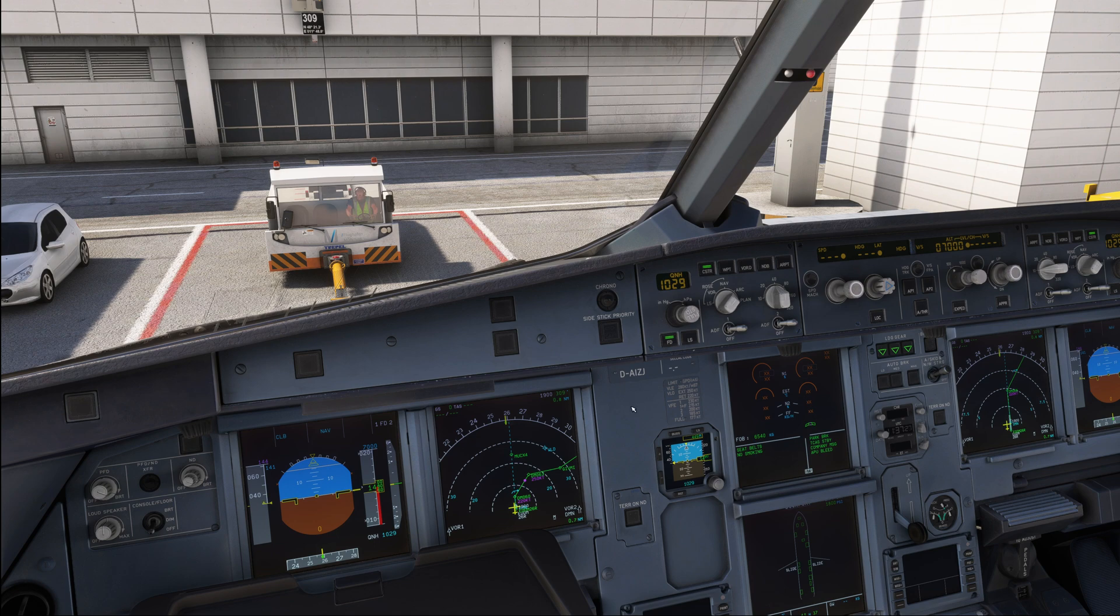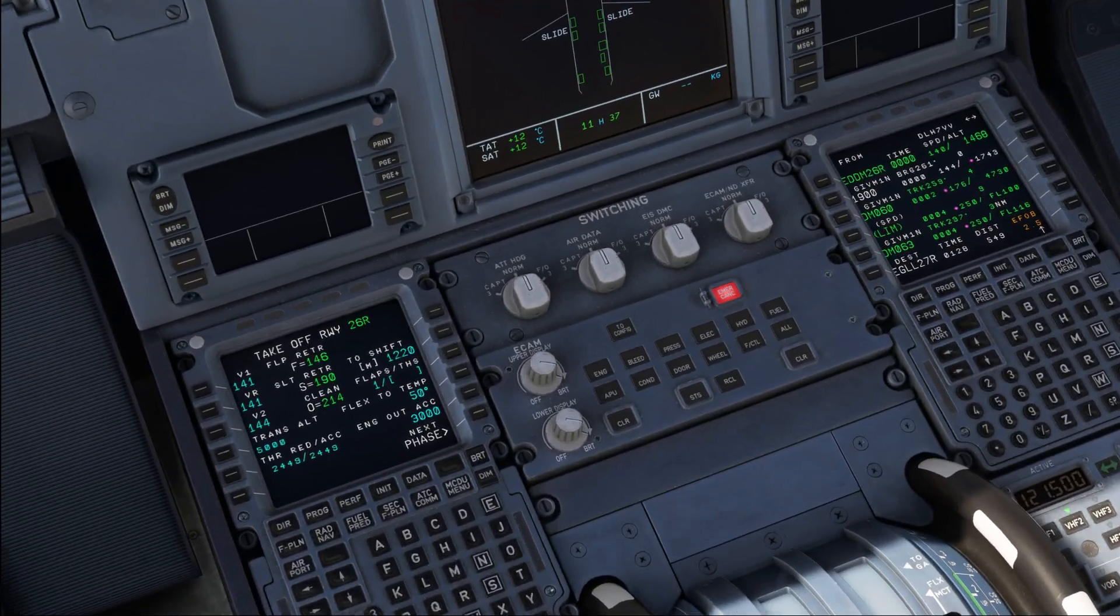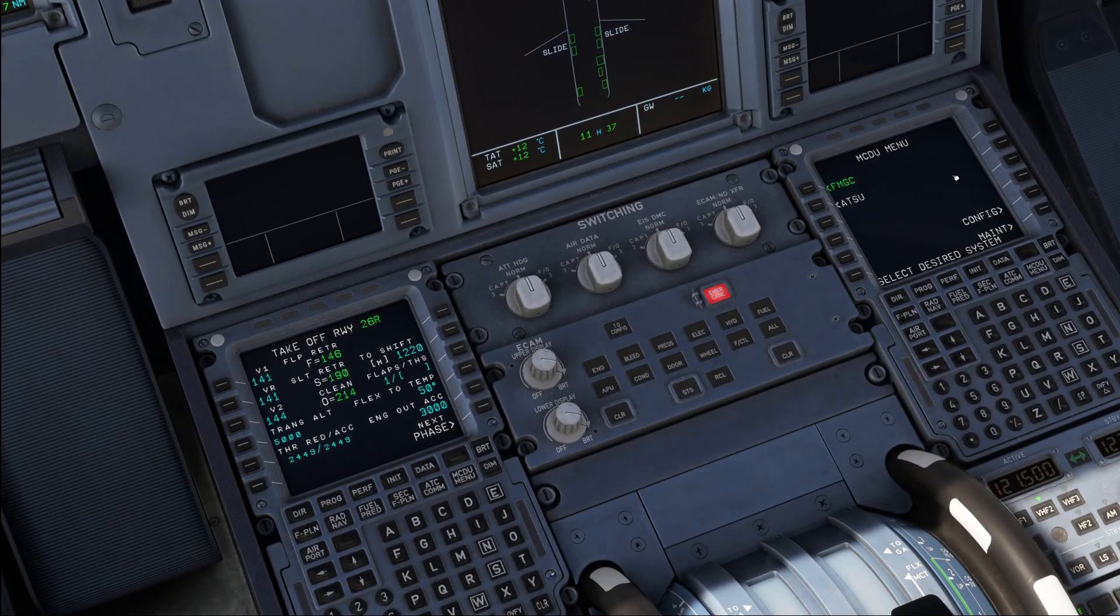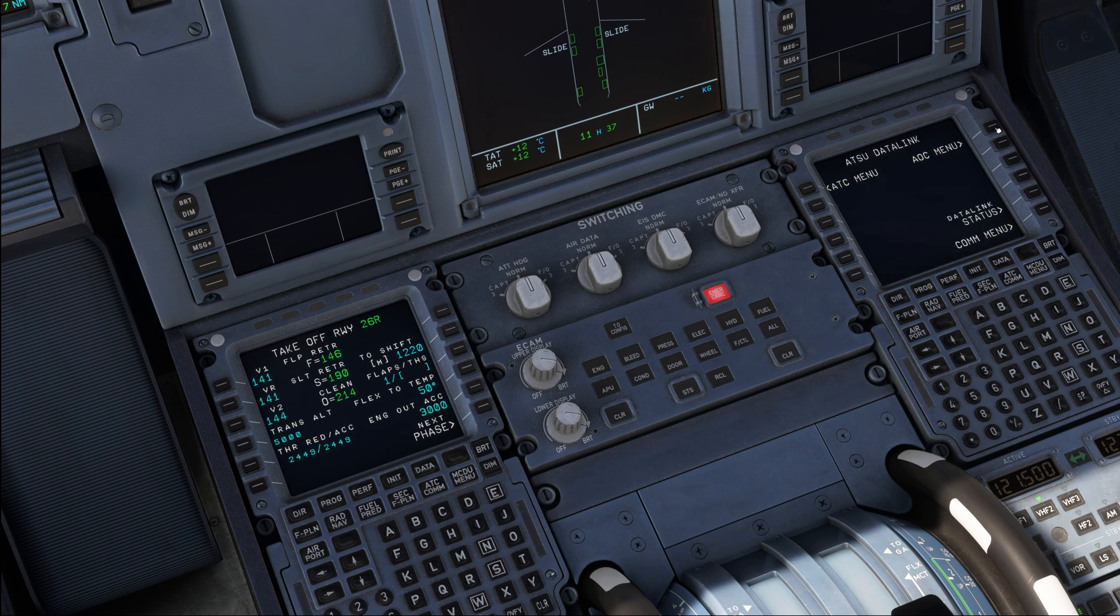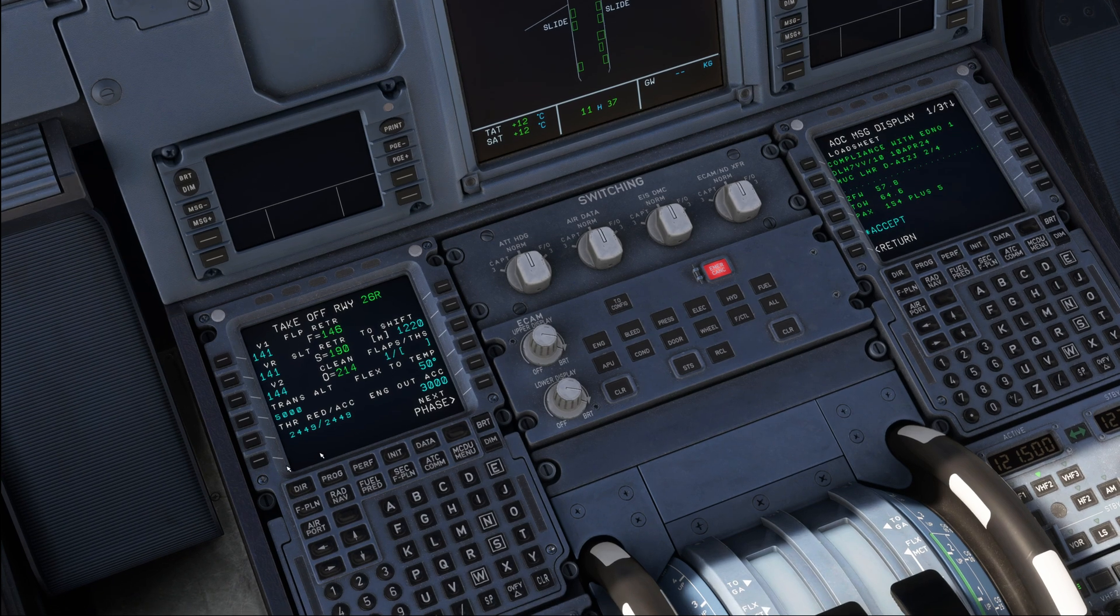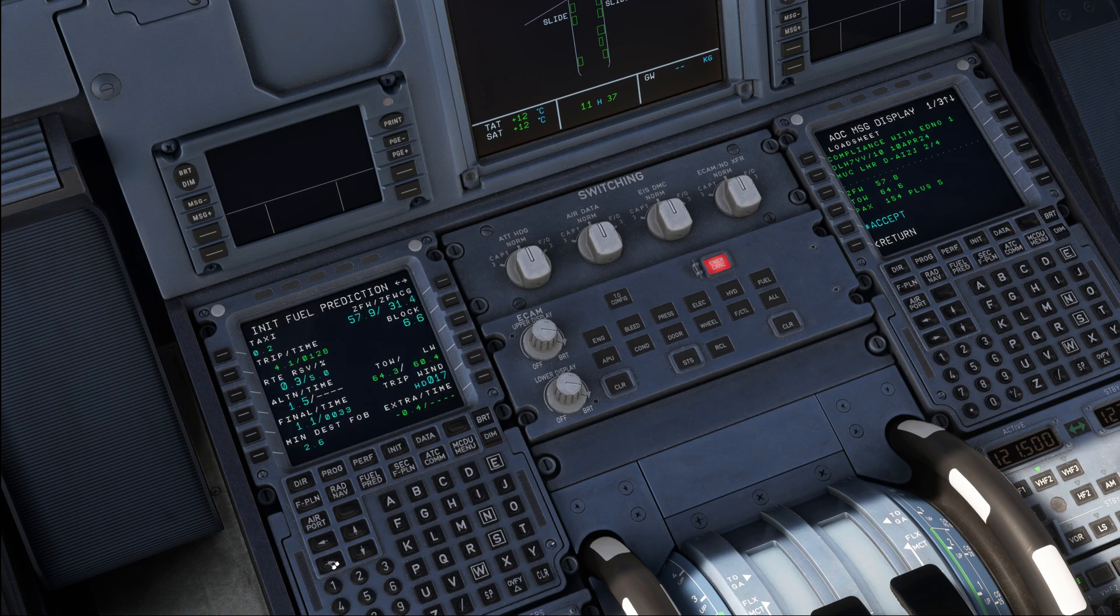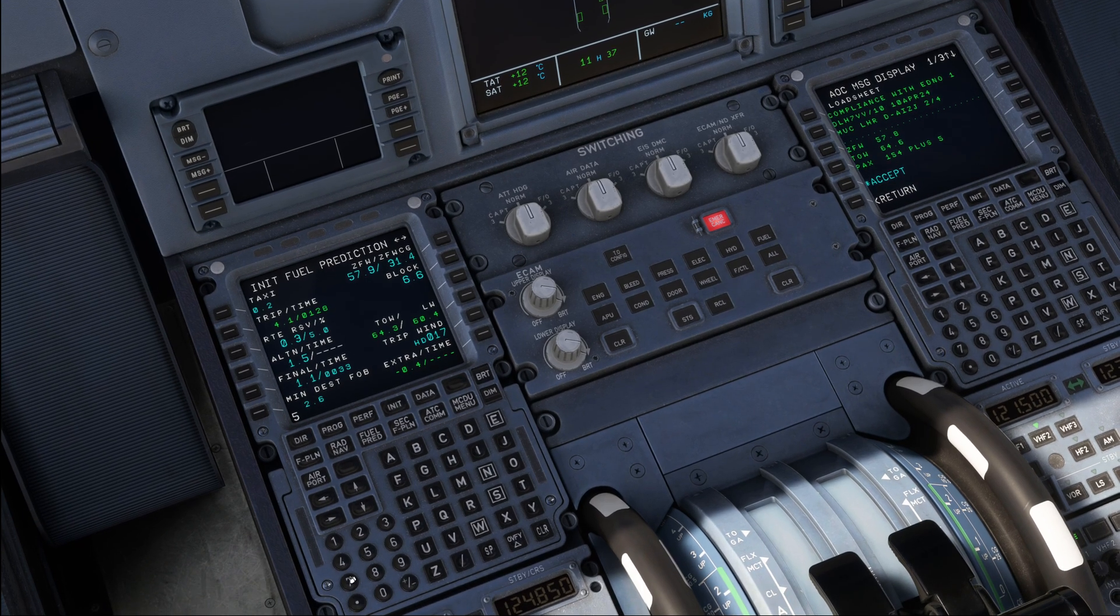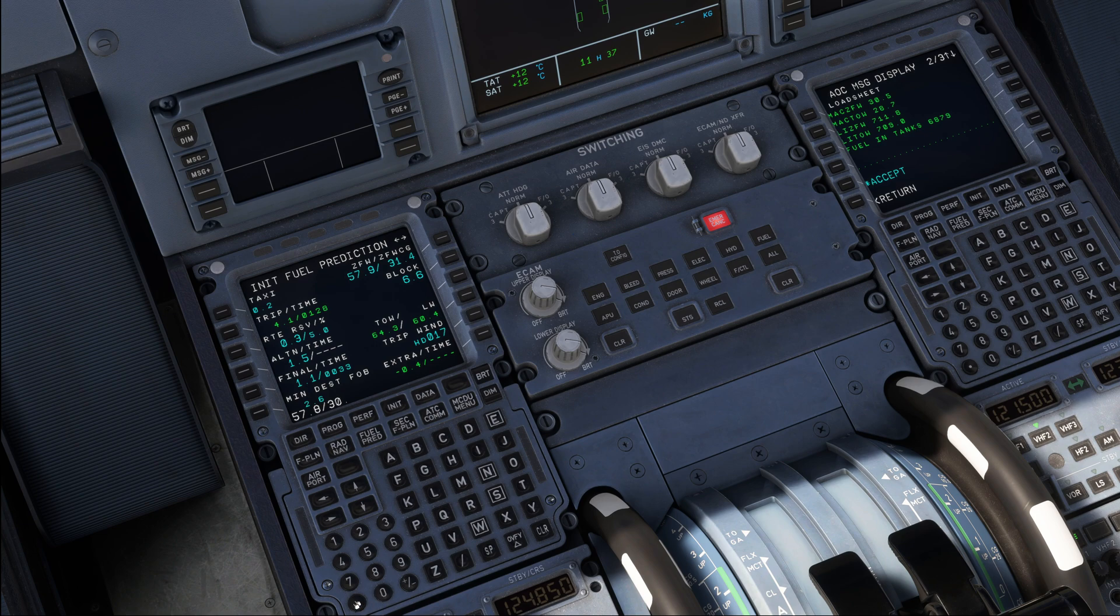The before pushback or start procedure actually starts with the final load sheet. So what we're going to do is we'll head over into the ACAS and have a look at the final load sheet that we have received. Our load sheet is in compliance with the earlier additions and if we quickly compare the values, we find zero fuel weight is 100 kilos down, so 57.8 and the center of gravity for the zero fuel weight is 30.5. So slight change here in our numbers.